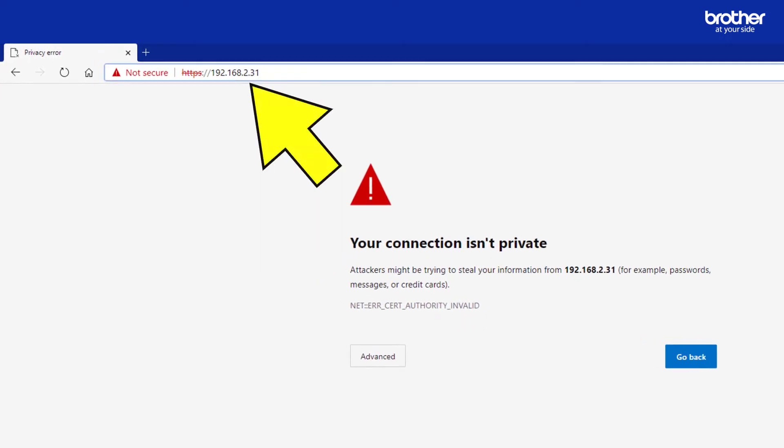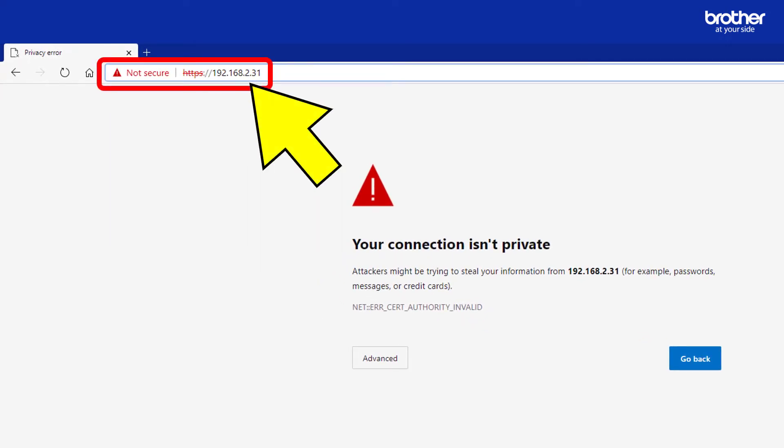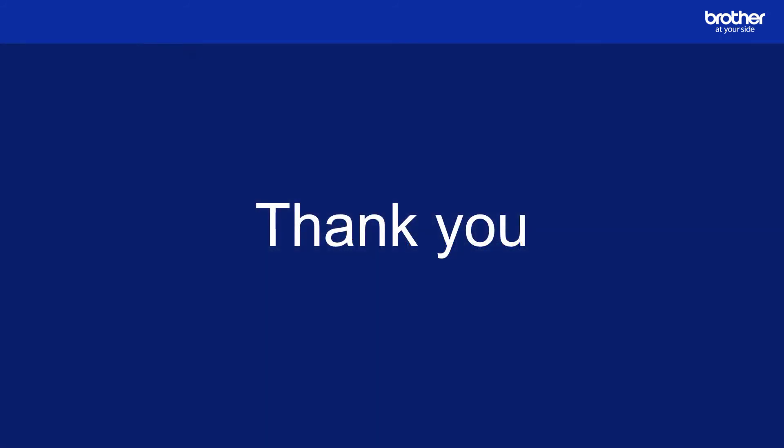Even after installing the self signed certificate you may still see a security warning message when connecting to your Brother device from a web browser using HTTPS. This is normal behaviour for most modern web browsers because the certificate still does not match all its strict security requirements. It is intended to protect you from external websites that may contain troublesome code and not to stop you from connecting to internal network devices such as Brother printers. In other words it is safe to ignore this warning message to connect to your Brother device's internal web server. Thank you.